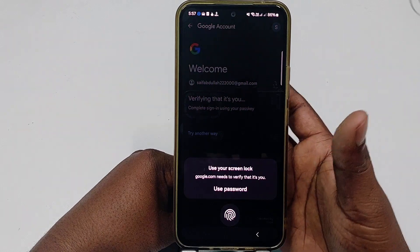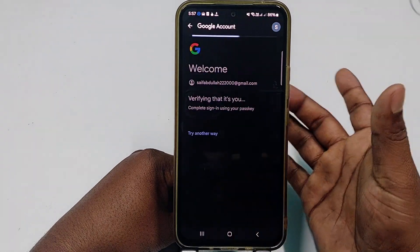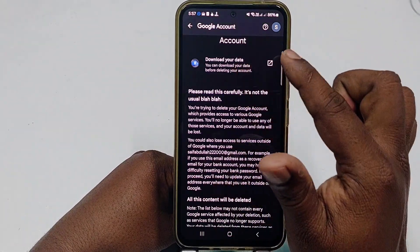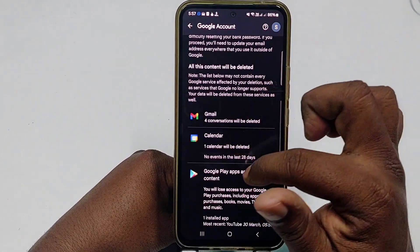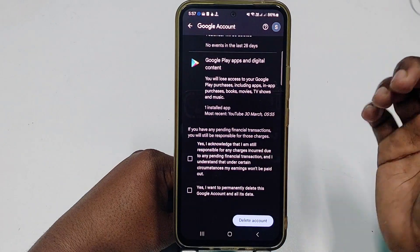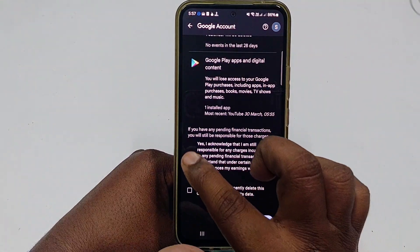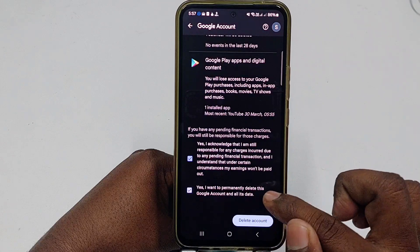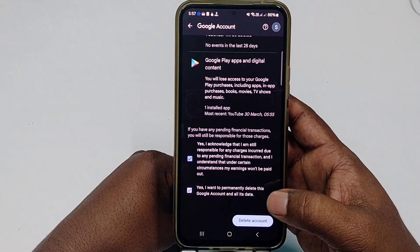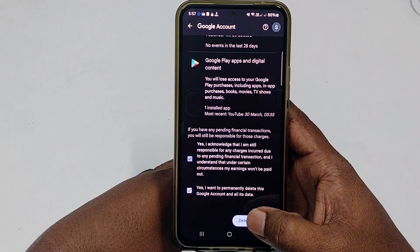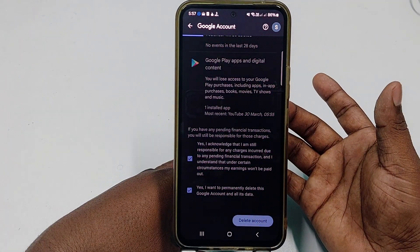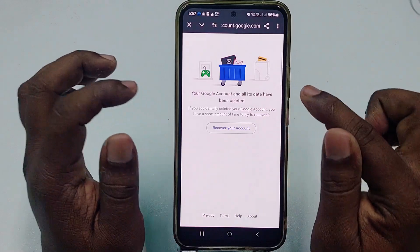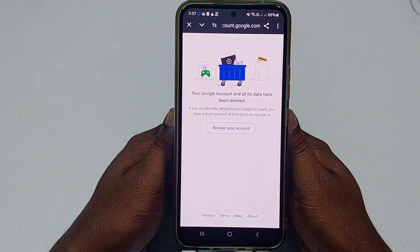It will ask for your phone password — enter it. You'll then see the 'Delete your Google account' page. If you have important data like Gmail or Calendar, you can download it first. Check both boxes to confirm you want to permanently delete this Google account and all its data, then tap 'Delete Account.' You'll see a confirmation that your account and all its data have been permanently deleted.